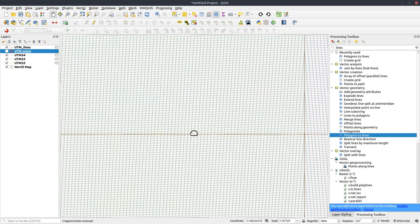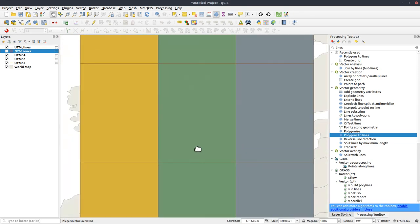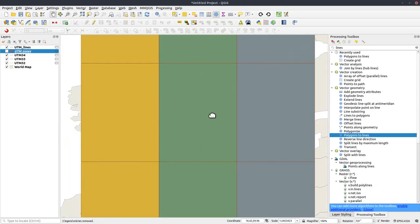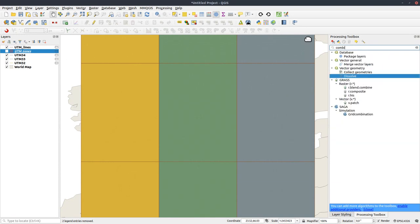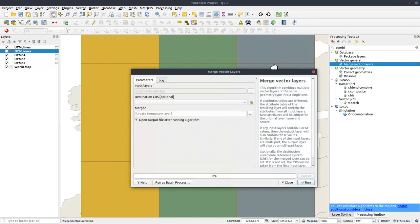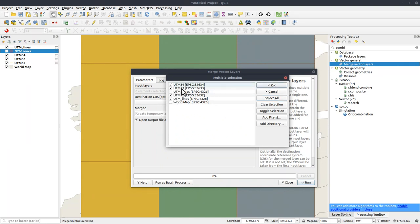But before that, I want them in one single layer. So let's combine them all. Merge vector layers. And don't want to use those two. So the UTM zones and UTM lines.